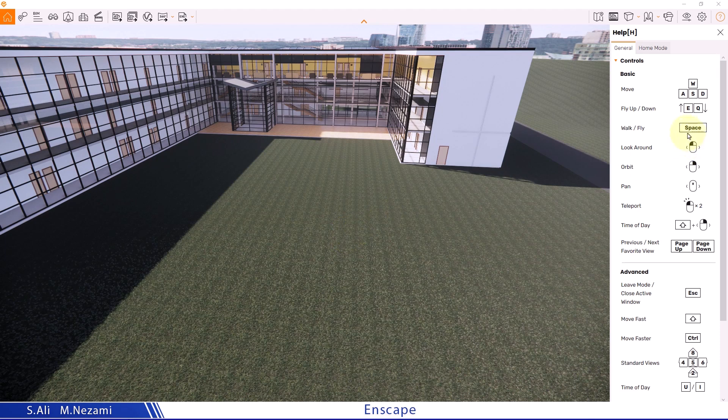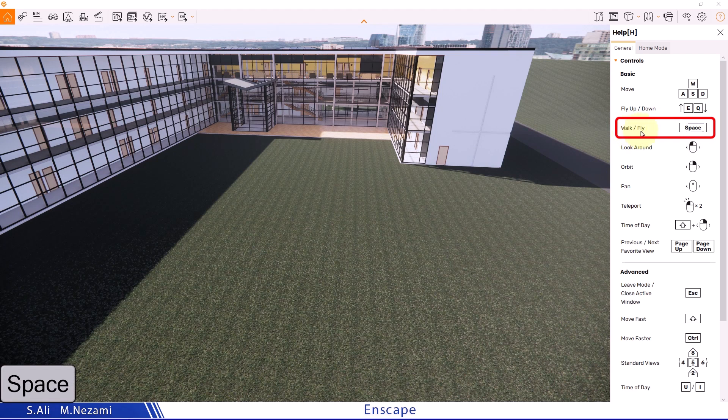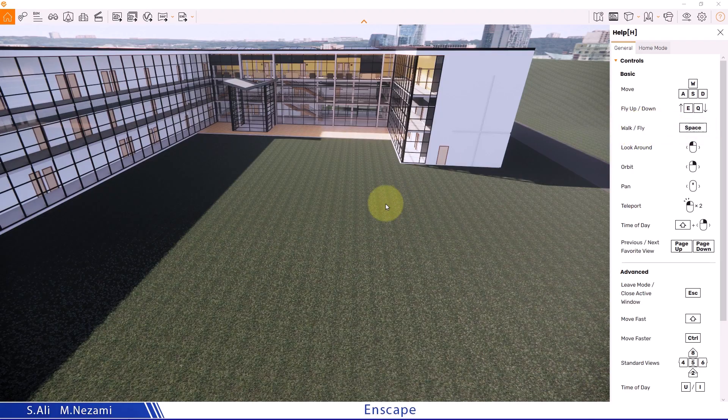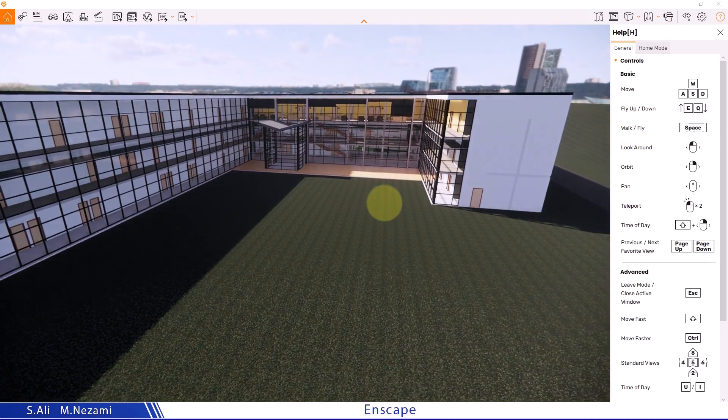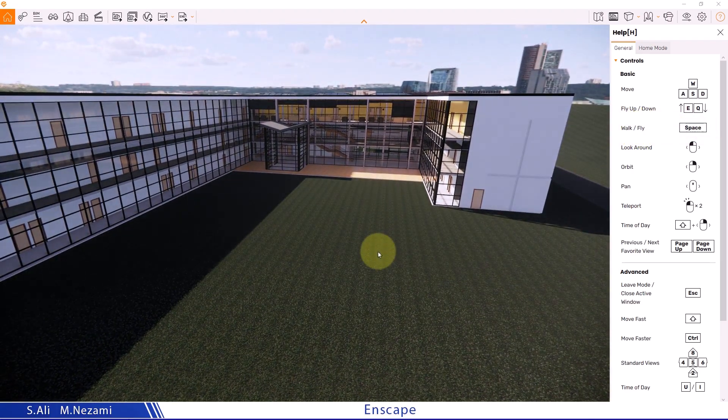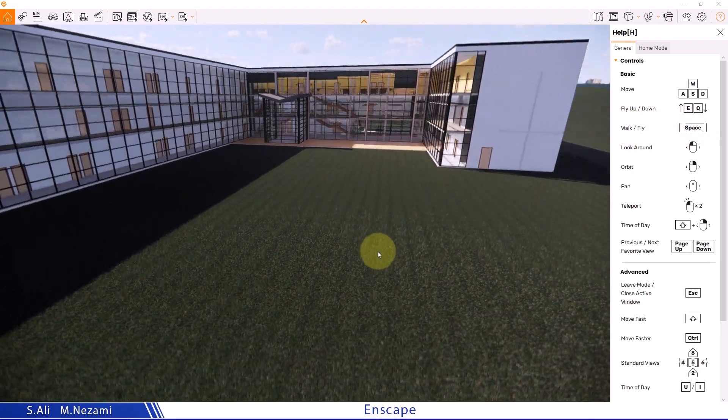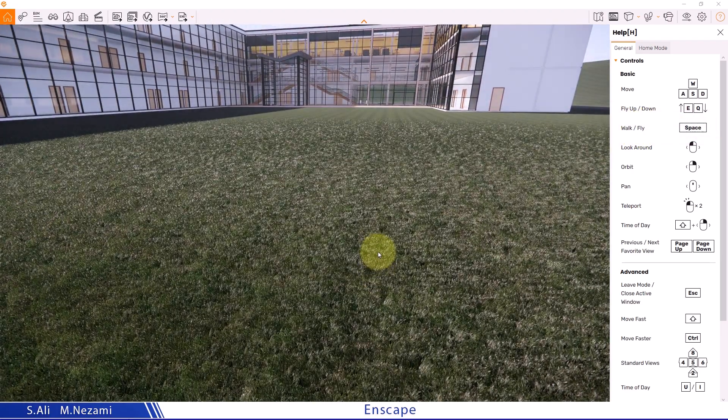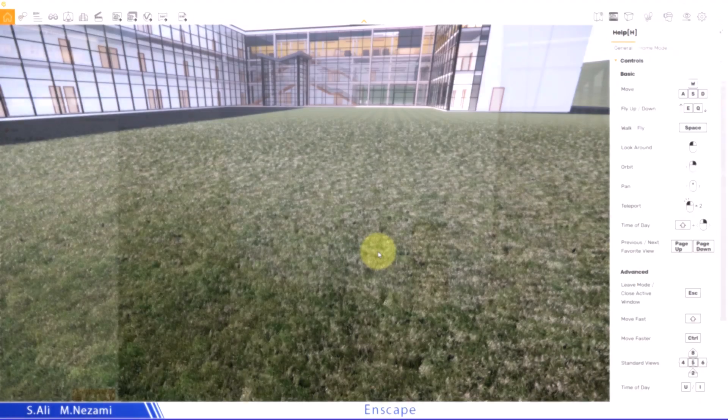We have another key here called Space. The Space key toggles the walk or fly mode. I think it's better to describe it as ghost mode instead of fly, and I'll explain why. If I press the Space key, it grounds me and now I'm on the ground.